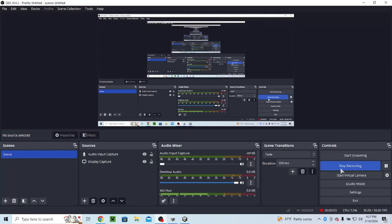Hello everybody, welcome back to how to make a gorilla tag fan game. This is episode 8 where we're going to make a random name generator. The first time you open the game it'll give you a random name like 'player 444' or something like that.